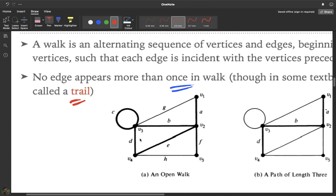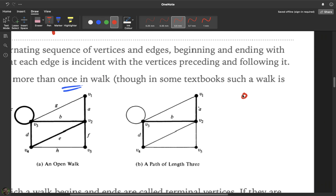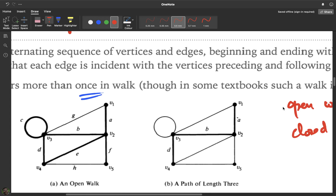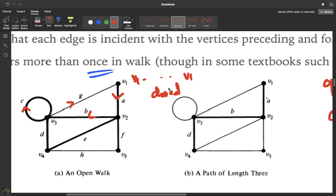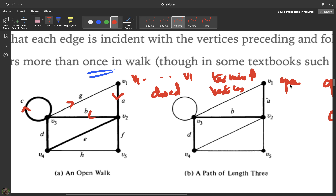There are also open walks and closed walks. The vertices at the beginning and end of a walk are called terminal vertices. If I start at v1 and go through edges a, b, c, g and return to v1, that is a closed walk — the terminal vertices are the same. If the terminal vertices are different, it is called an open walk.